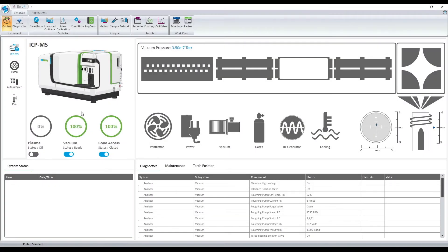Syngistics was designed with your workflow in mind to make it as easy as possible to use the software. The software is a ribbon-based environment that works from left to right.